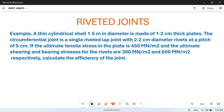Hello friends, I welcome you to my YouTube channel Mac PM. In this video we will solve a numerical problem based on riveted joints. Before we start, I request you to go to our playlist of riveted joints and watch the videos from the first video so that you can understand from the basics. Let's see the problem: a thin cylindrical shell...